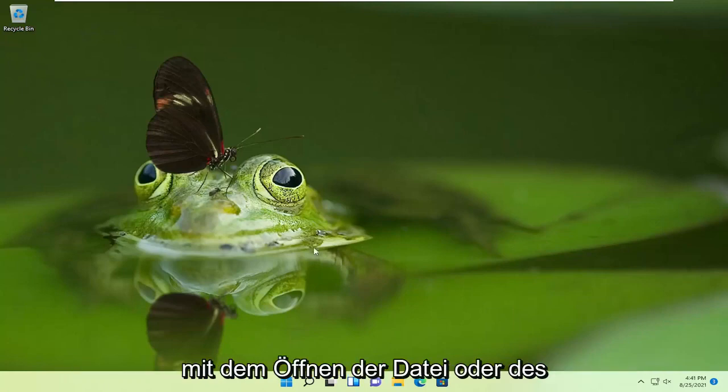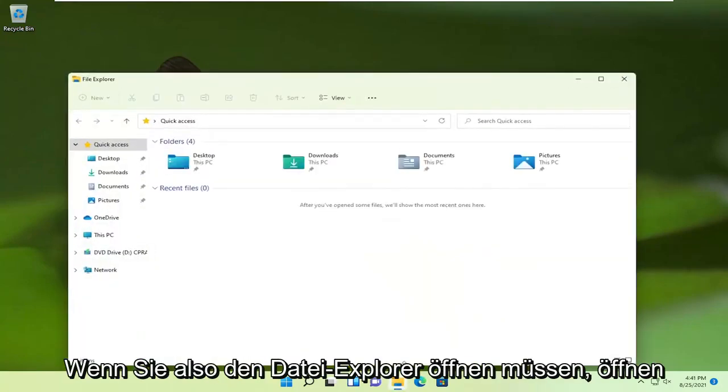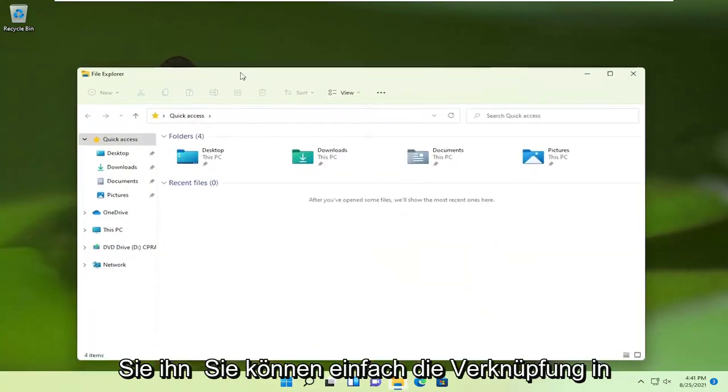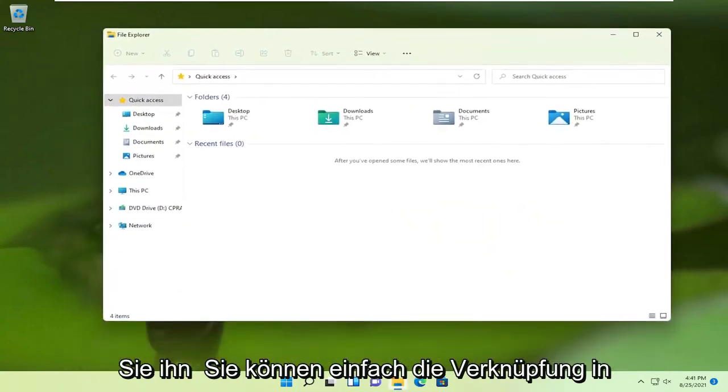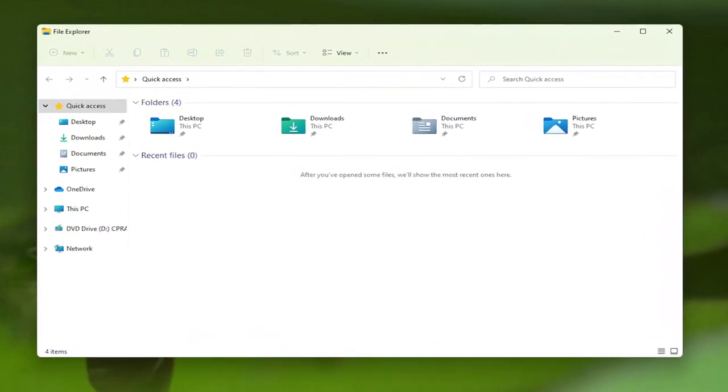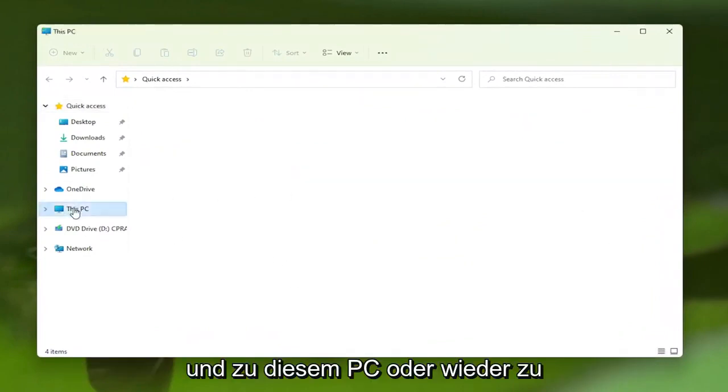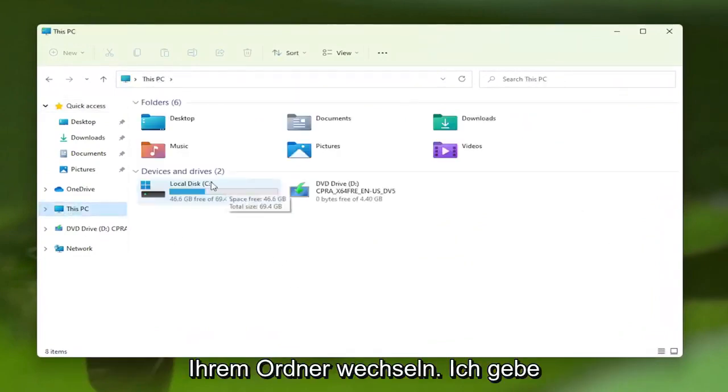So we're going to start off by opening up the file or folder we're having a problem with here. So if you have to open up File Explorer, you can just open up the shortcut down the taskbar, or you can search for it in the search menu. And go over to this PC, or again, wherever your folder is.